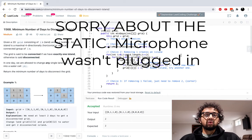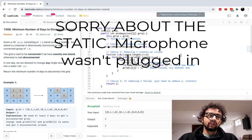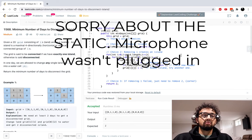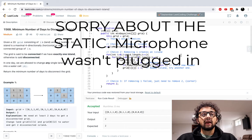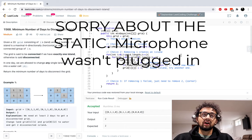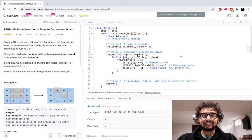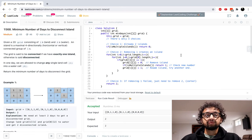Hey guys, we're back with another LeetCode video. Today we're going to be doing problem number 1568, minimum number of days to disconnect island.